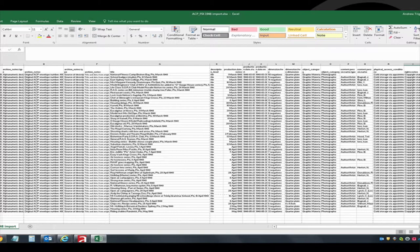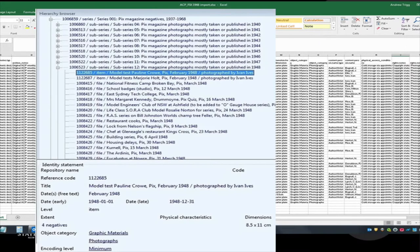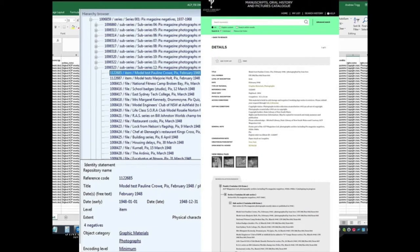Excel spreadsheets are the source for the descriptive metadata for bulk creation of AdLib records. The flexibility of Excel allows testing and revising to accommodate the intricacies of different collections — this is one we use to upload records for the ACP collection. The Excel spreadsheets are converted to CSVs and Python scripts are used to convert the data into AdLib XML, the format used to import records into AdLib. Here is an example of the file-level records created in AdLib using the descriptive metadata entered into the CSV, resulting in multiple records that are viewable and discoverable on the library catalogue.